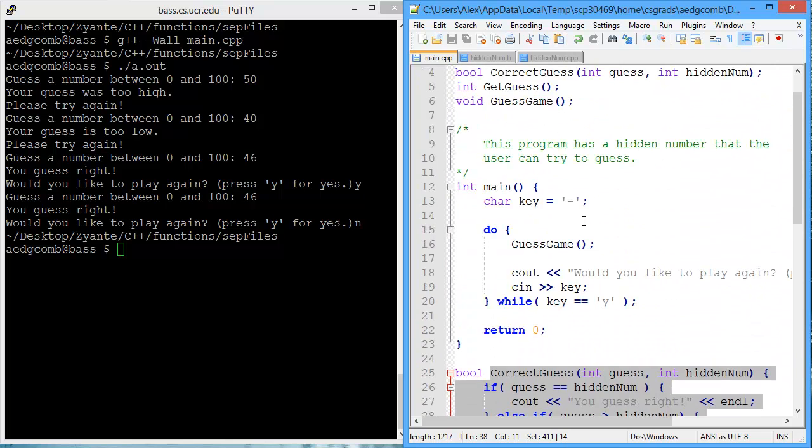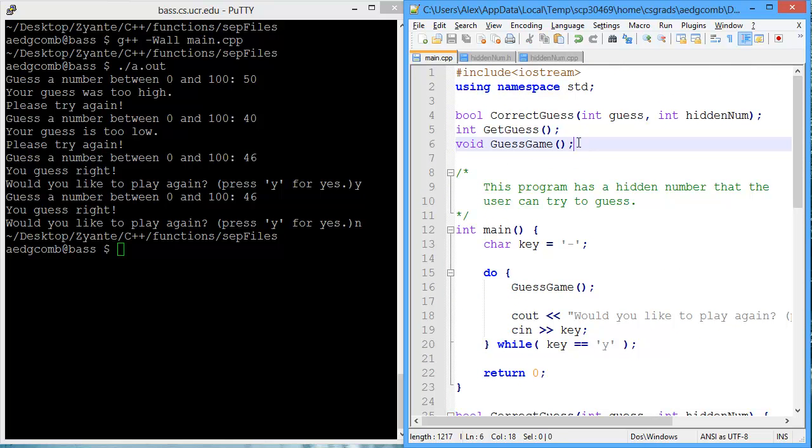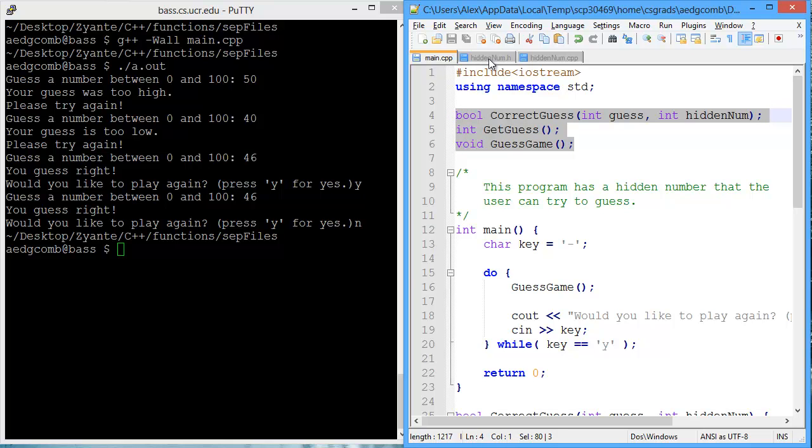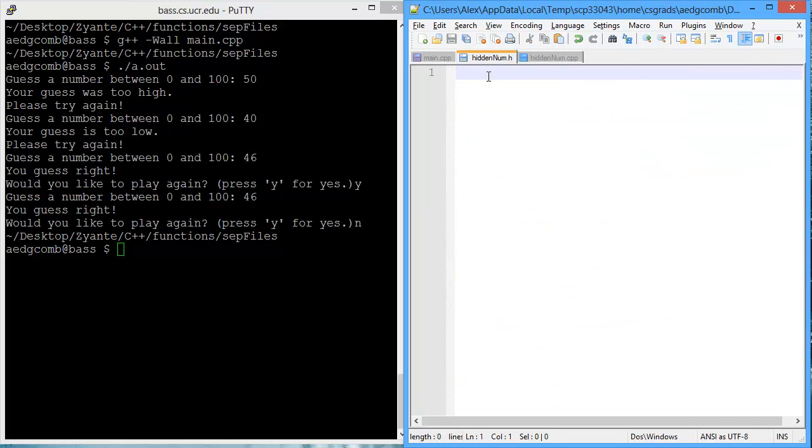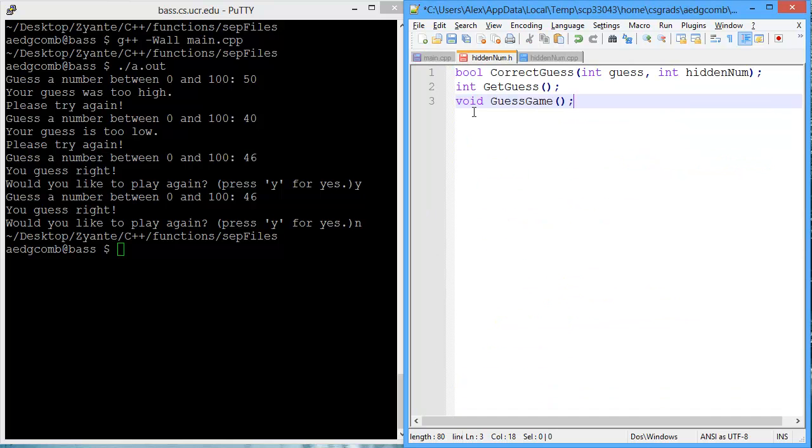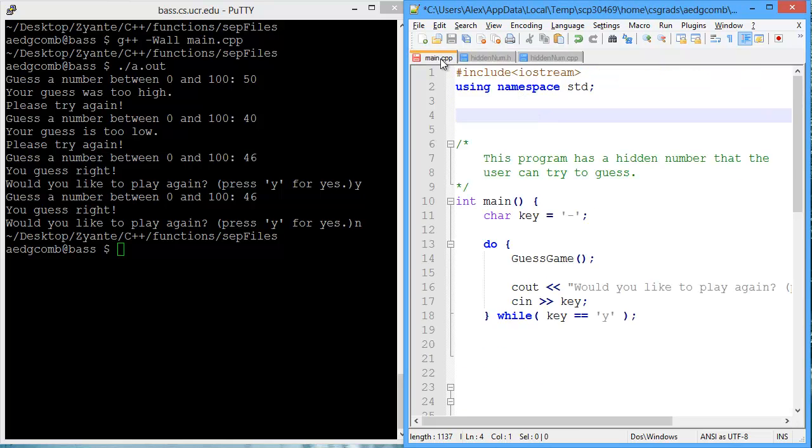So how can we use separate files? What we're going to do is take these declarations, the function prototypes, and we're going to move them to a header file. I'm going to name the header file HiddenNum, because it's the HiddenNum game. So I will cut and paste into the header file those function declarations.